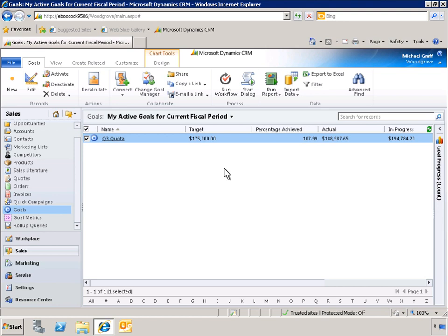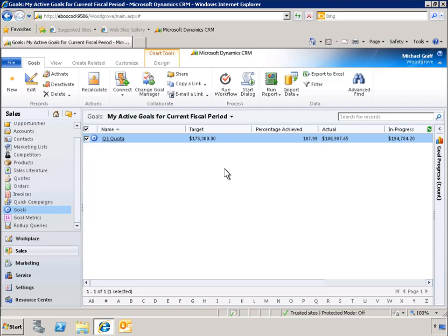The ability to create, track and measure goals with different timelines is a rich new capability in Microsoft Dynamics CRM 2011 business management software that gives employees direct insight into their impact on the organization.